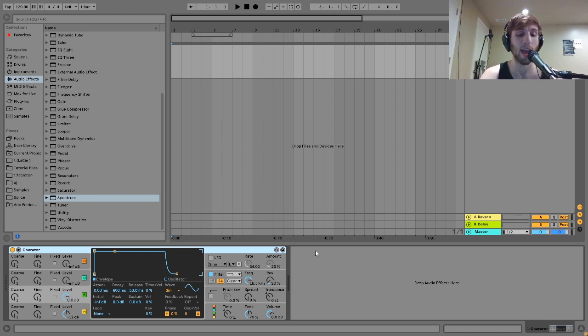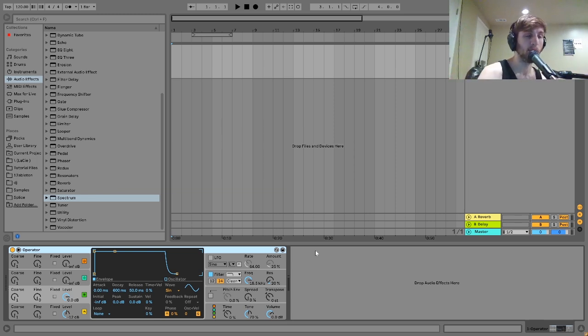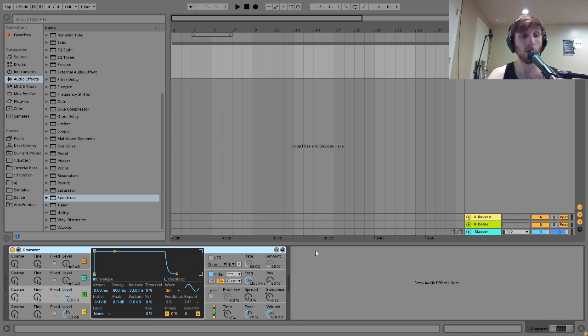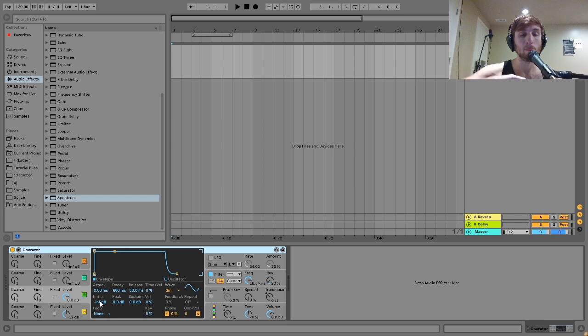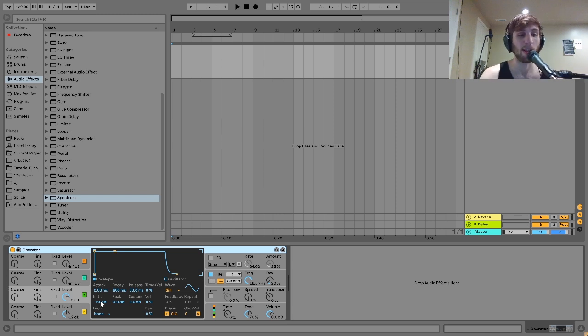If you're making a pad or something like that, you don't always want to just use a saw wave or a square wave. It's going to sound really simple. So you can do something with FM that makes something a little bit more interesting using Operator because, again, you're making your own combinations of harmonics.